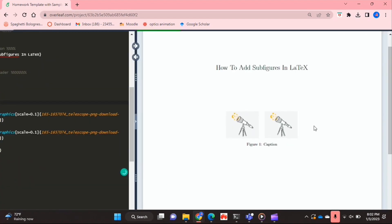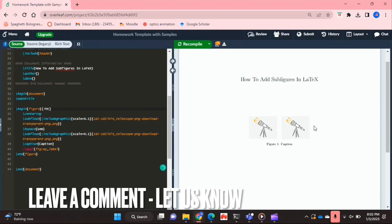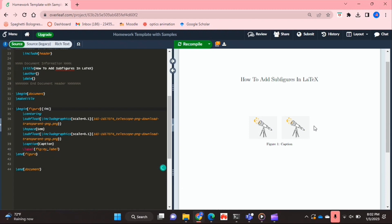You can add more of course, and yeah, if you wanted to know how to add subfigures in LaTeX, this is the easiest way I know how. And if you know of another way then leave a comment below and make sure to subscribe for more videos.